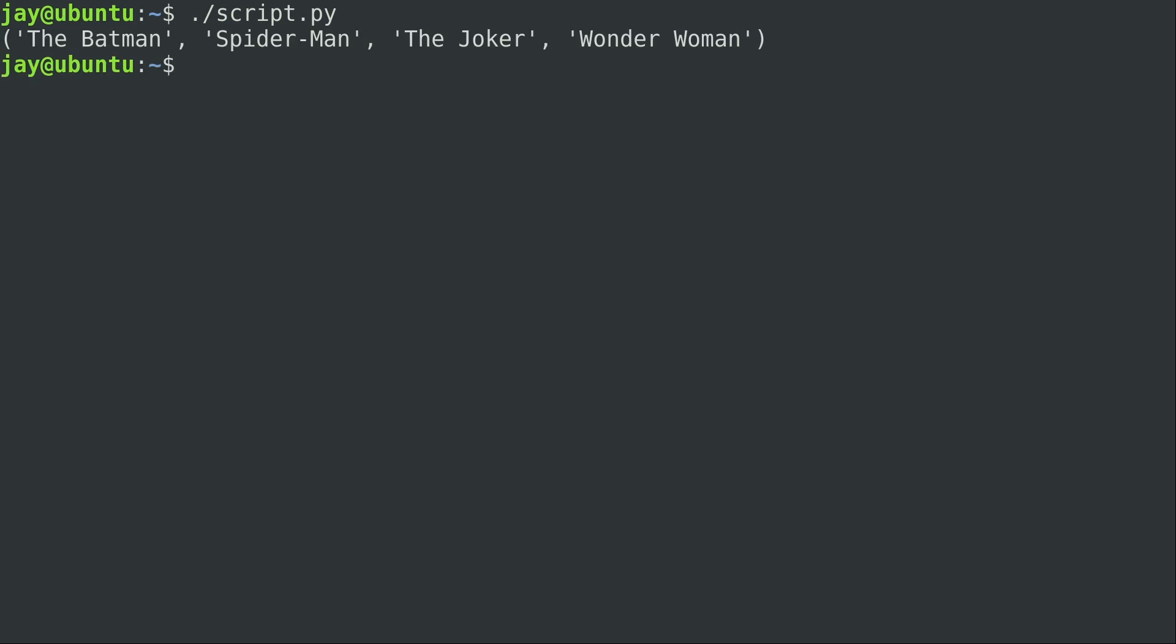So looking at the output, it looks very similar to a list, doesn't it? You have four items here and each one of them are shown in single quotes. You'd be forgiven if you thought this was a list. Now there's one big difference.